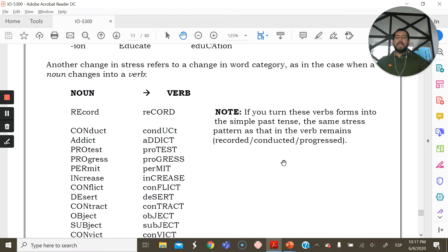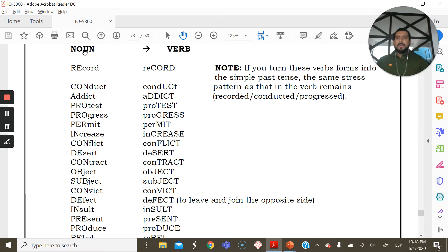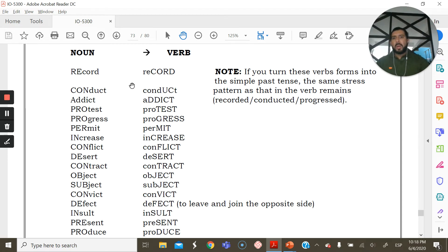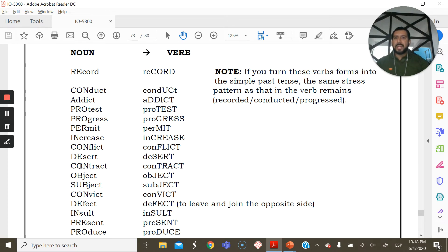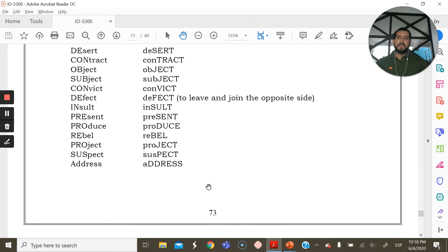Here is a bigger list of noun-verb homographs. The noun usually receives stress on the first syllable, and the verb receives stress on the second syllable. Examples: 'REcord / reCORD,' 'CONduct / conDUCT,' 'ADdict / addICT,' 'PROtest / proTEST,' 'PROgress / proGRESS,' 'PERmit / perMIT,' 'INcrease / inCREASE,' 'CONflict / conFLICT,' 'DEsert / deSERT,' 'CONtract / conTRACT,' 'OBject / obJECT,' 'SUBject / subJECT,' 'CONvict / conVICT.' There are a few exceptions, but this is the general pattern.